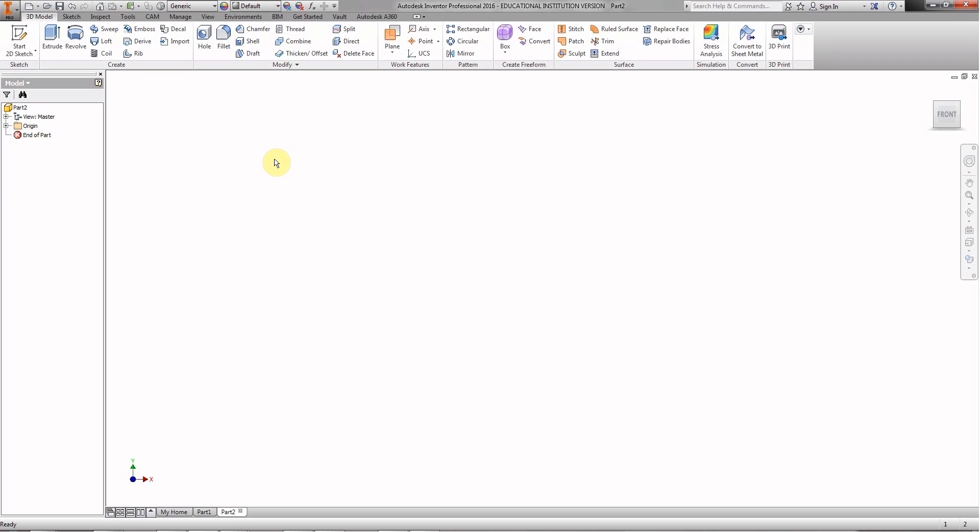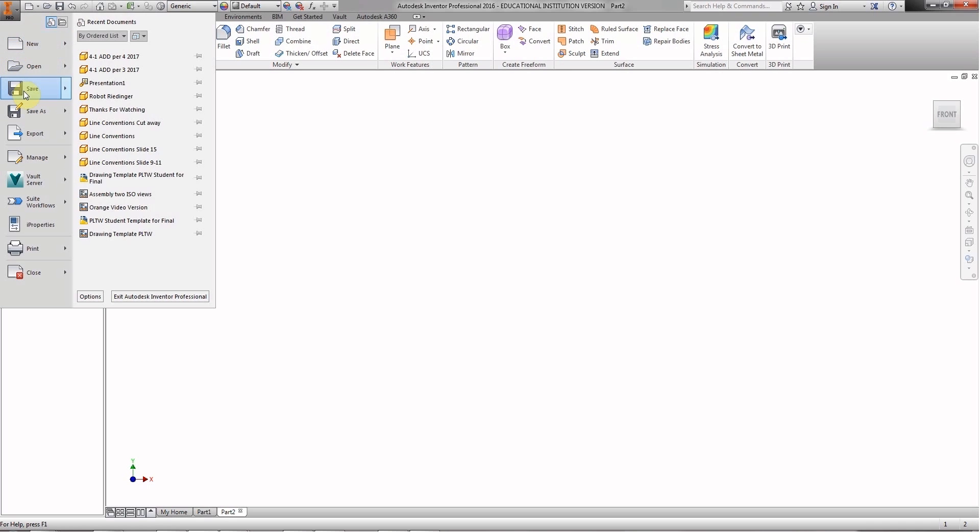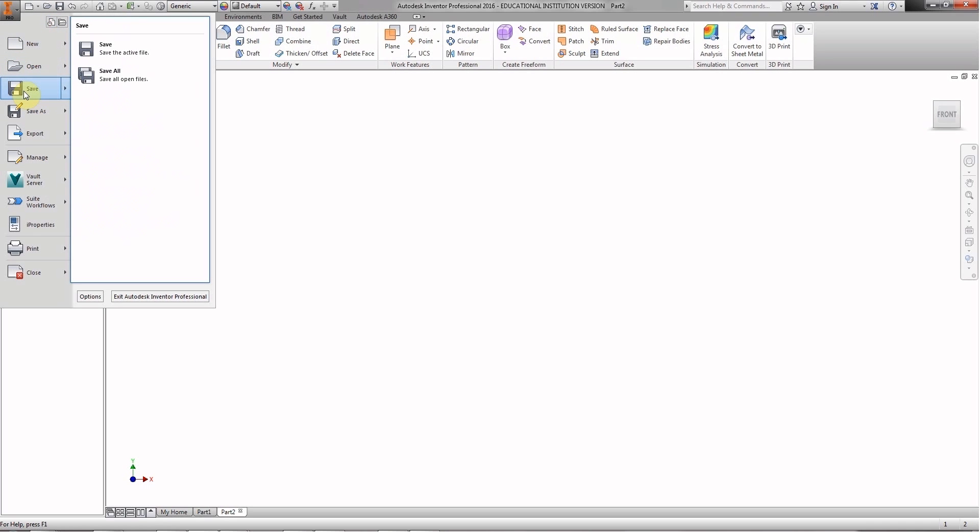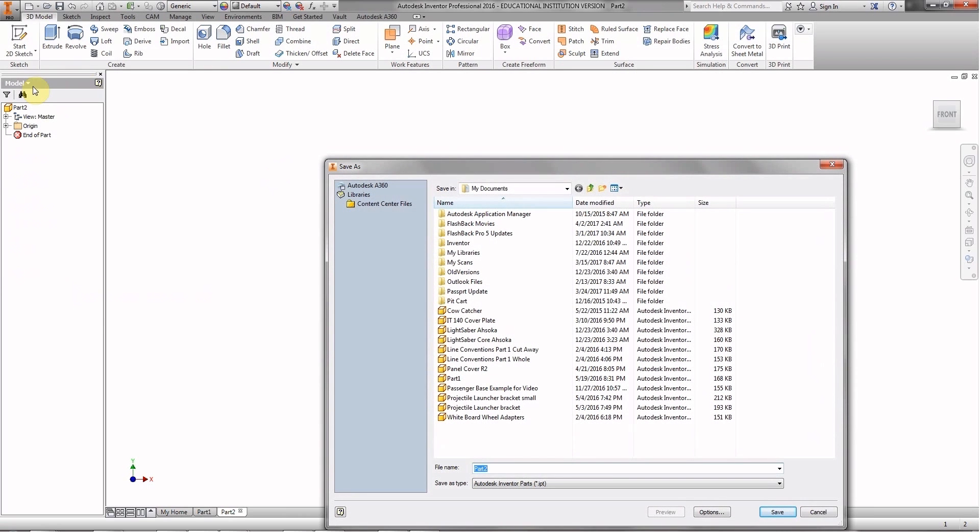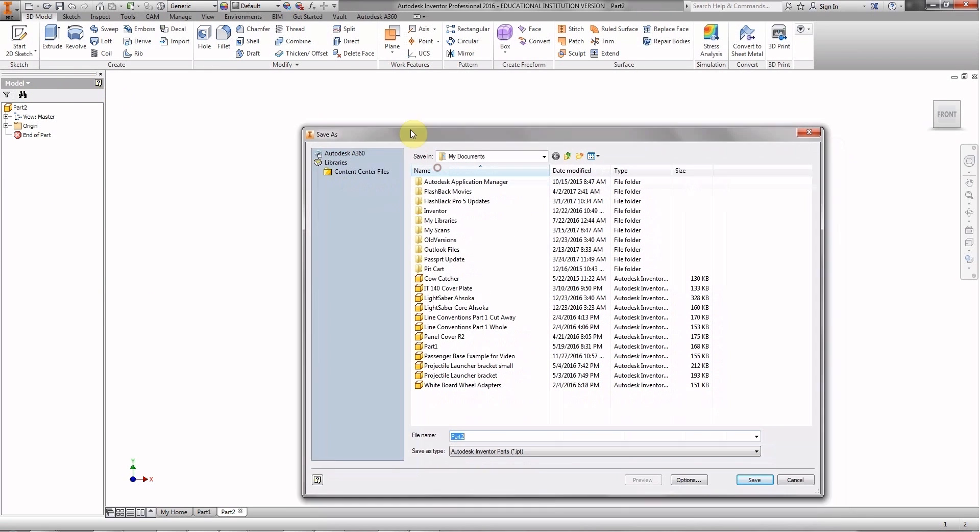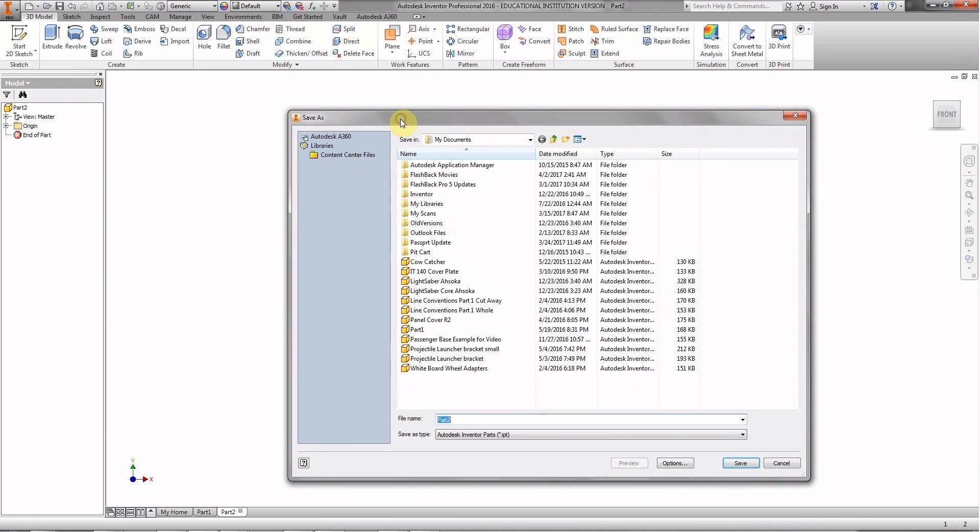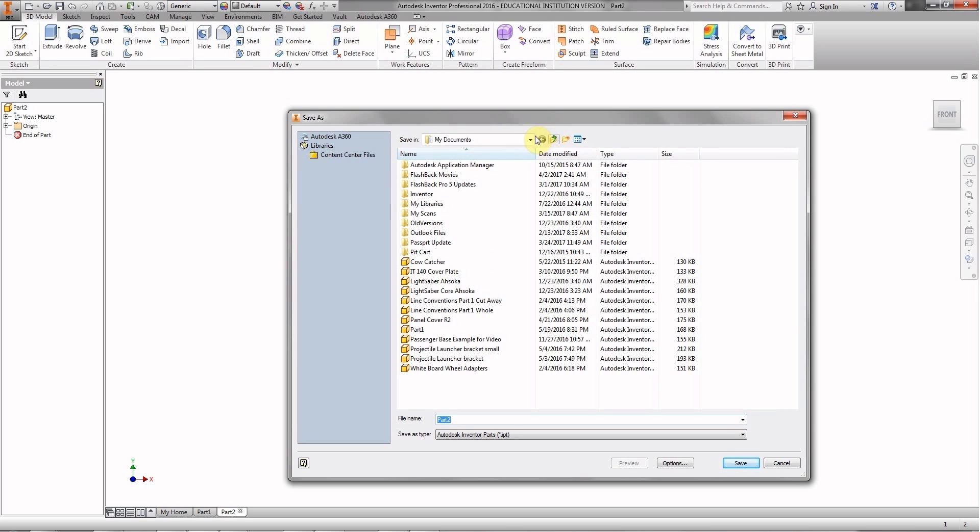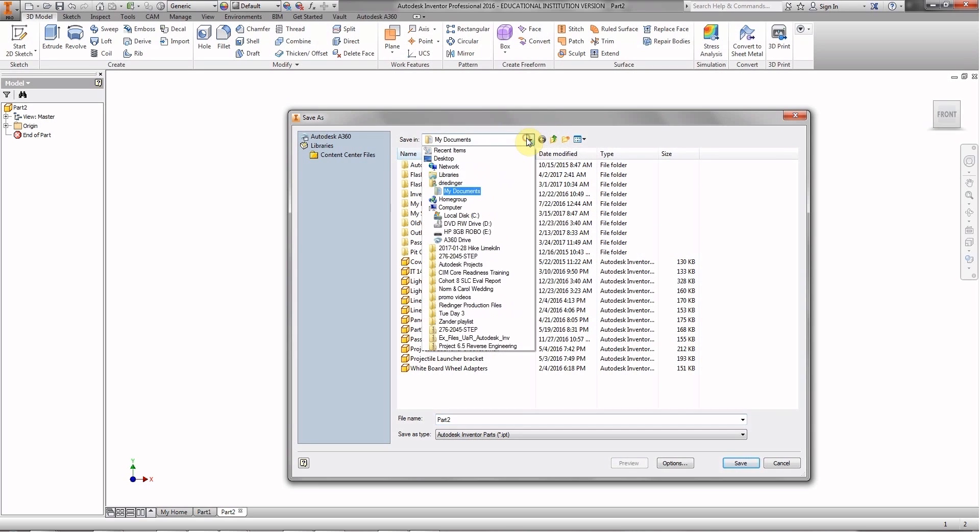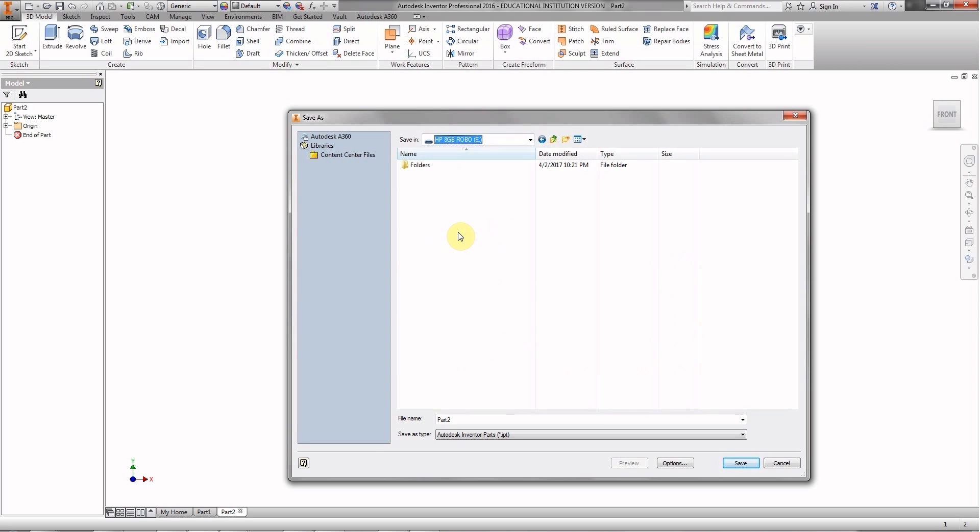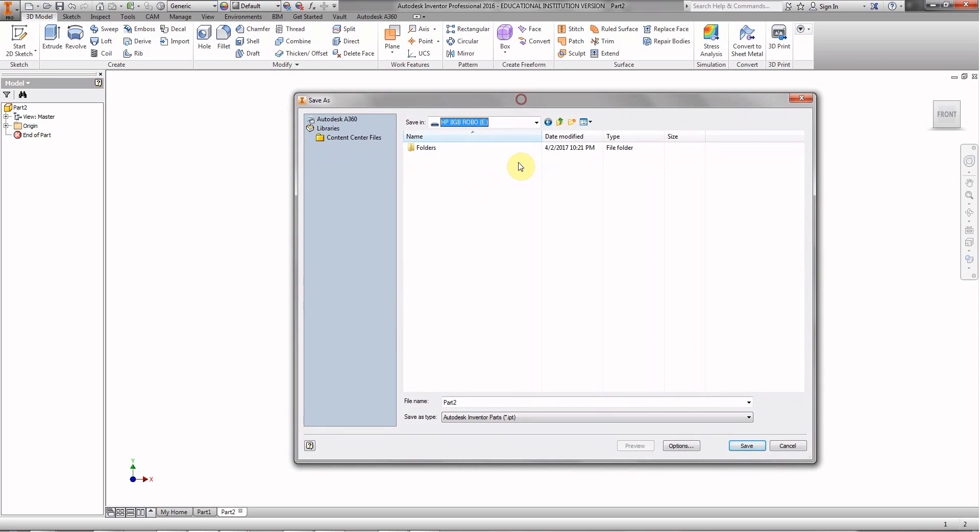So we're going to get started here. First thing we want to do is save. We haven't done any work, but we won't lose any of it. We're going to click save - that little icon that looks like a floppy disk. Or you can click on the big eye, the application button, which reveals the application menu. We need to find the location where we're saving this - not on the computer, but on our USBs.